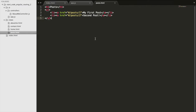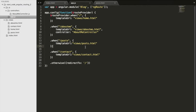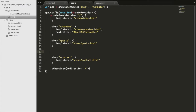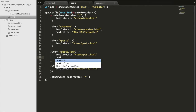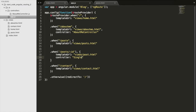Our links are set up. Now when I click my first post it should take me to that first post, and clicking the second post takes me there. Now we need to set up these routes. We go to our app.js file — here are the routes we created before. Under posts we're going to add another URL: when we see 'posts' followed by an id that is a number, the template URL will come from our views folder.